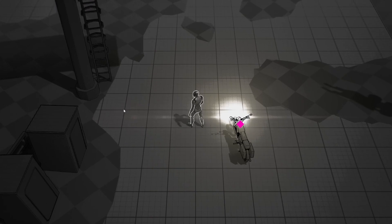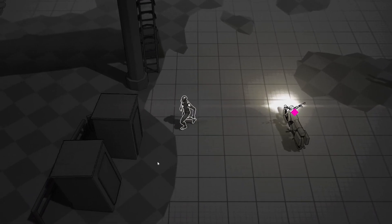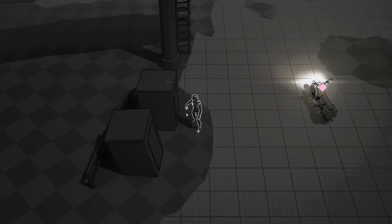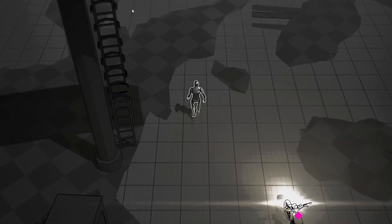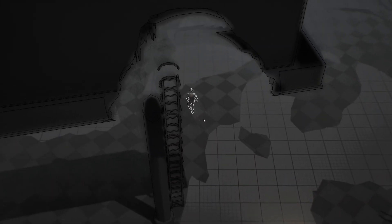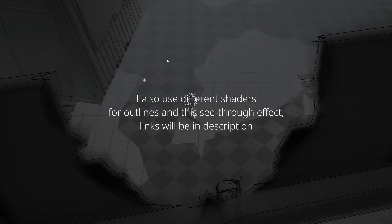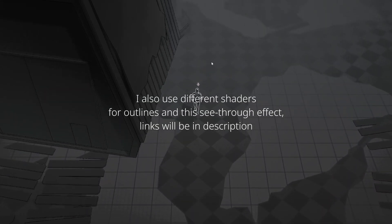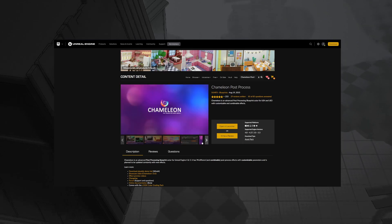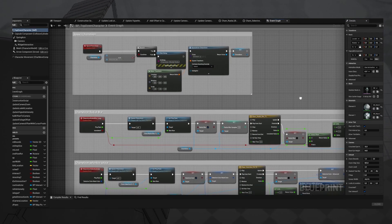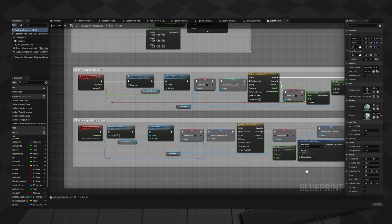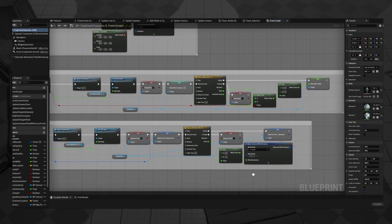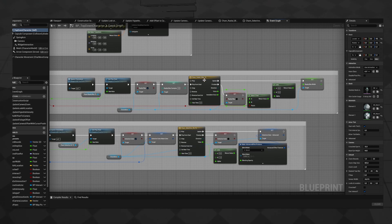Now I'm using blockouts for the levels and for the characters, I don't have the models done yet. I'm starting to make some environments and I've been messing around with post-processing. Once again, I'm using my favorite asset, which is Chameleon for post-processing and visual effects. Whenever I want to play a visual effect, I spawn an instance of Chameleon actor and using timelines, I modify different effects that Chameleon provides.